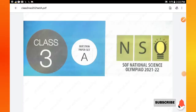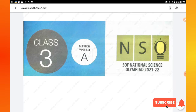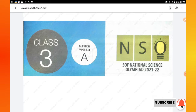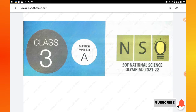Hello students, welcome to my channel. This video contains Class 3 Science Olympiad previous year paper 2021 question paper, Set A. You can also find the Class 3 Mathematics Olympiad solved paper video in my channel — the link is given in the description box. Before going to the video, please subscribe to my channel for more videos. Let's move into the video.